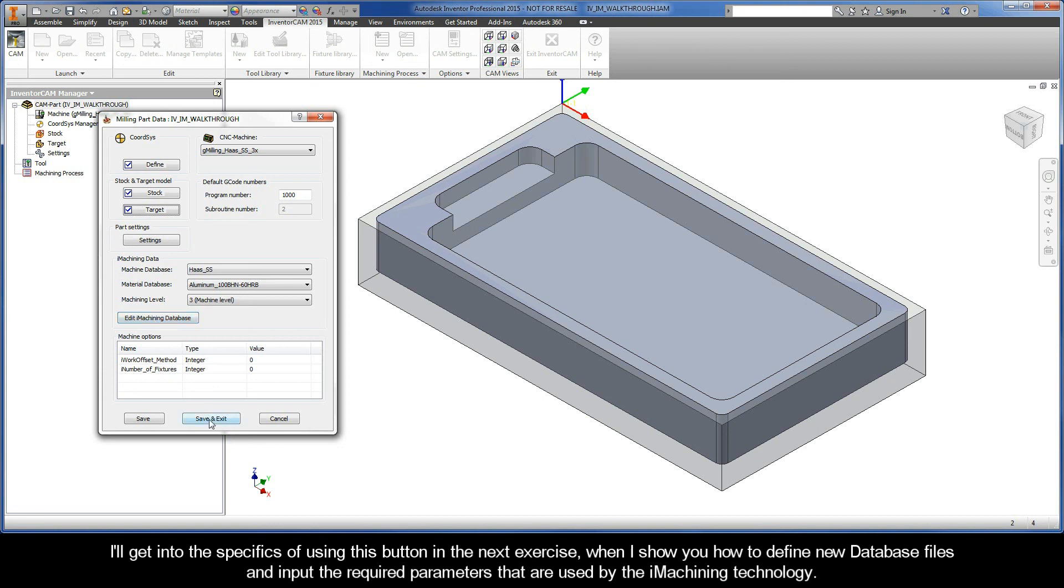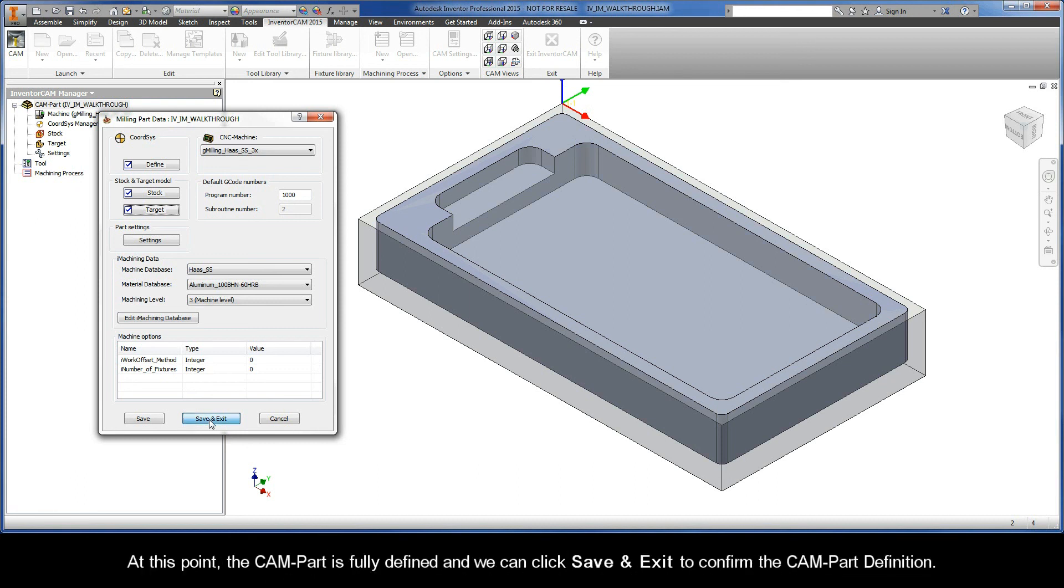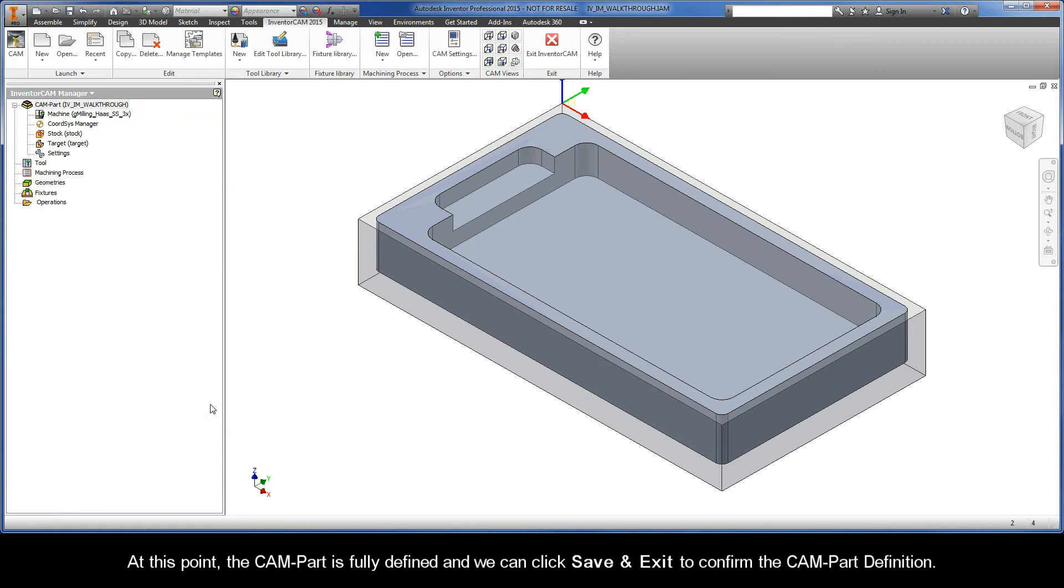At this point, the CAM-Part is fully defined and we can click Save and Exit to confirm the CAM-Part definition.